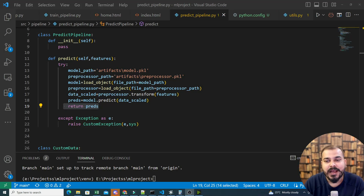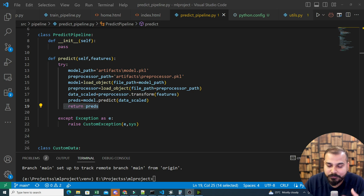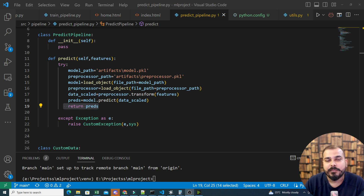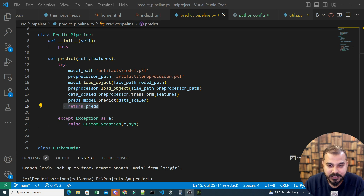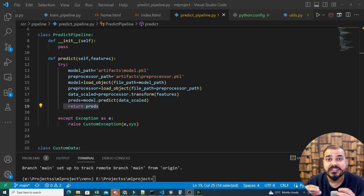Hello guys, my name is Krush Naiq and welcome to my YouTube channel. We have developed our end-to-end project, and now we are going to deploy it. In interviews when you talk about CI/CD pipelines and deployment techniques, it really matters. In this video, we are going to see how we can deploy our entire application into AWS Elastic Beanstalk, and I'll also be using some code pipelines.